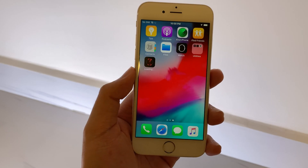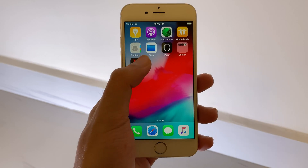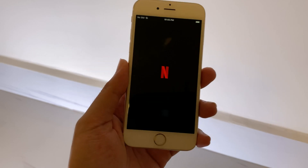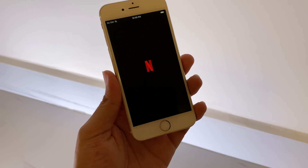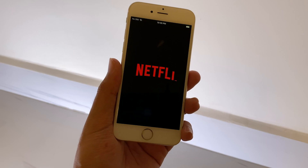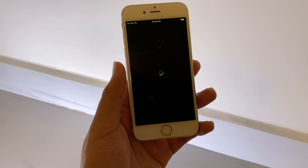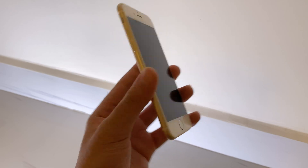Now let's wait for this download process. Take a look at Netflix here — you can see when I open it, it is fully working and it does work fine for my iPhone 6.